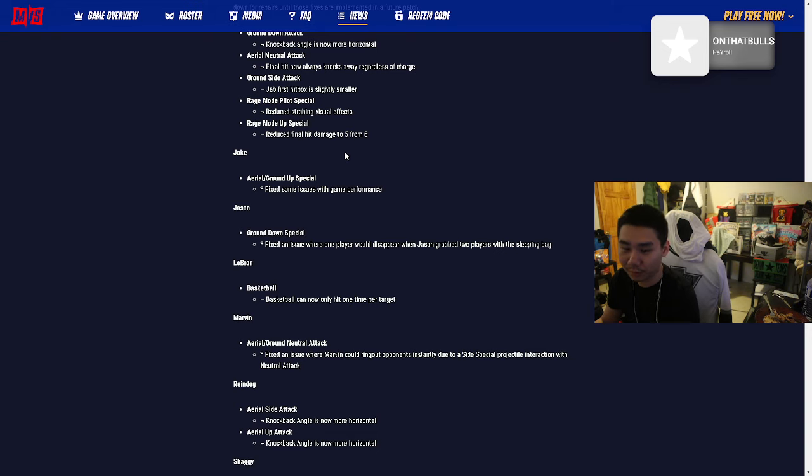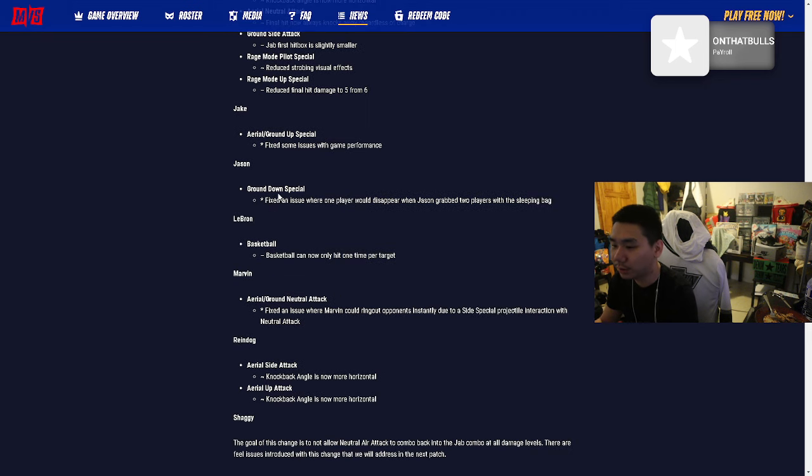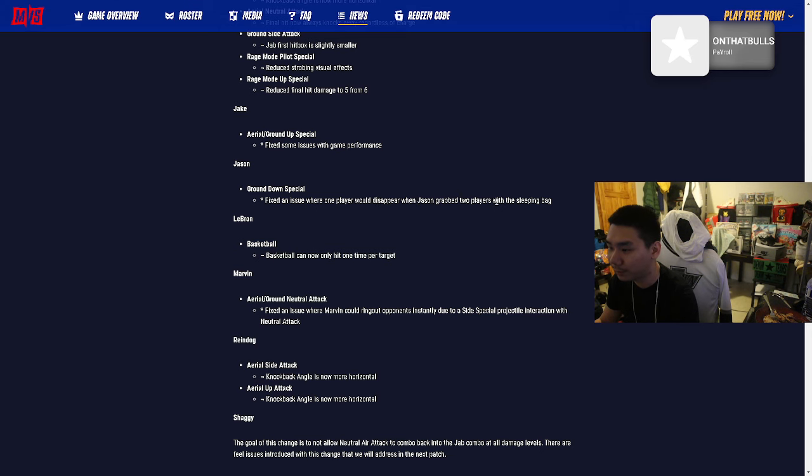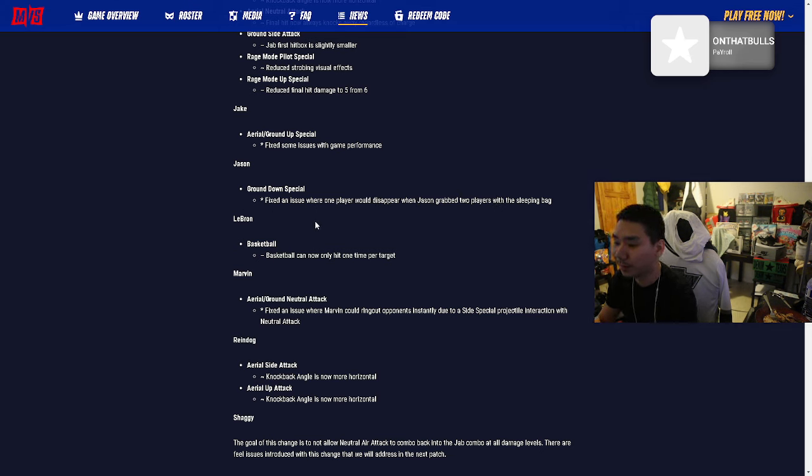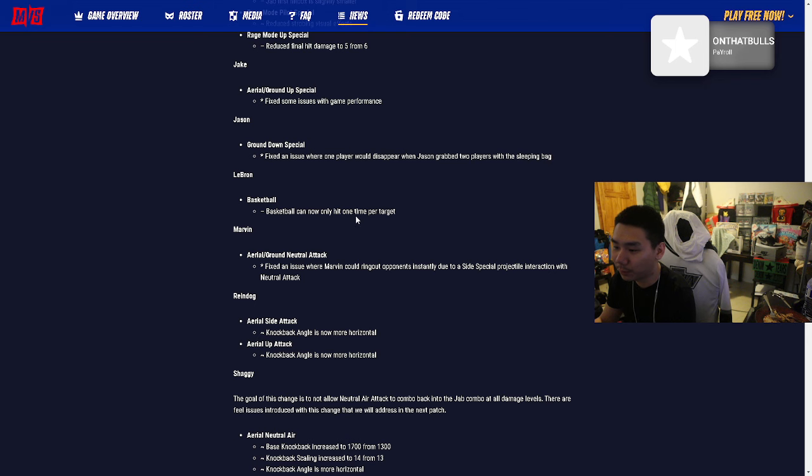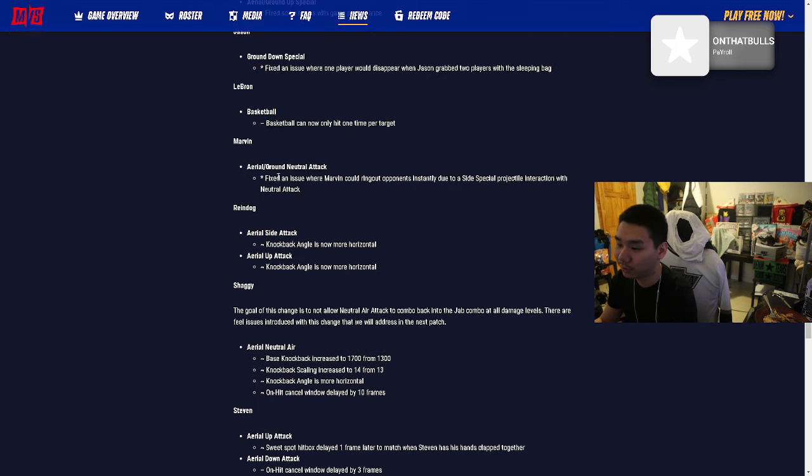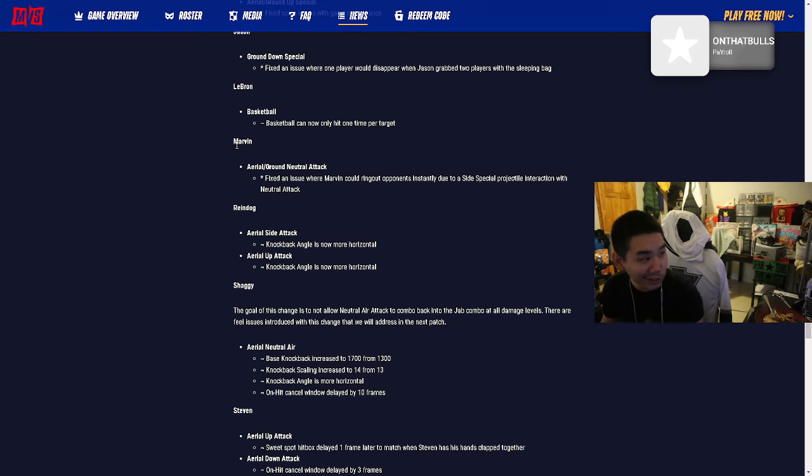Jake aerial ground up special: Fixed some issues with game performance. Jason ground down special: Fixed an issue where one player would disappear when Jason grabbed two players with the sleeping bag. I have not seen that but the sleeping bag is mad annoying. LeBron's basketball can now only hit one time per target. LeBron is pretty strong.